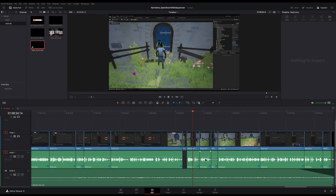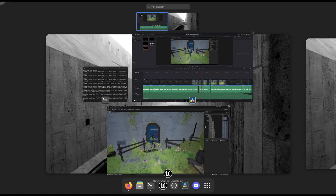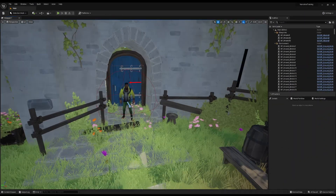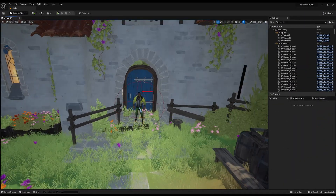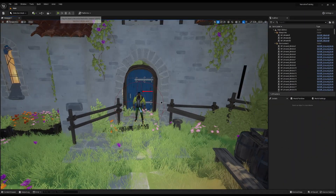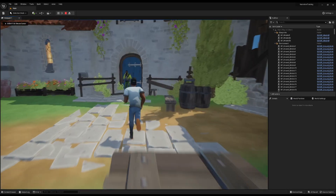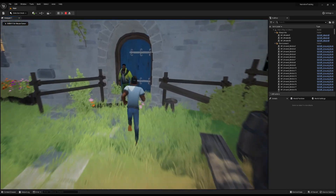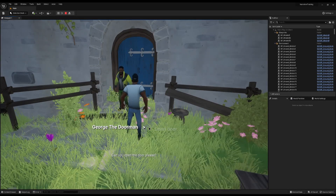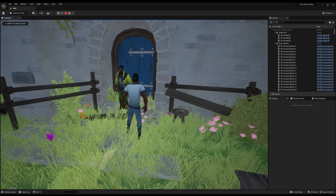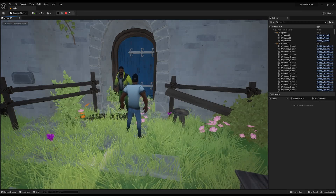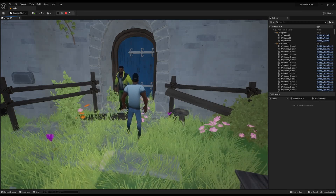I'm just editing the video and I found something I wanted to add. Right now I've shown you three ways to open the door, all using the sequencer — you talk to the guy, choose to open the door, and the door opens. But what happens if you don't want to use the sequencer at all?